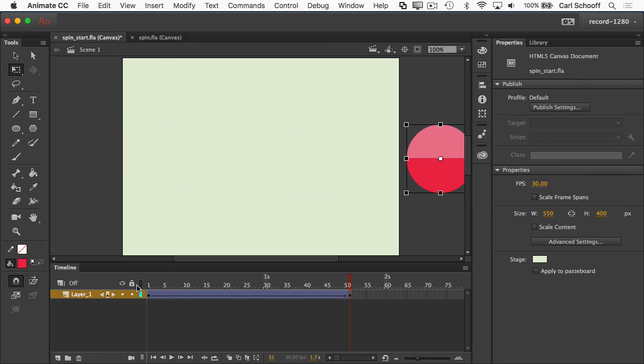So again, it's important to crack open that start file and build this animation for yourself. You can watch me do it and think you know what's going on, but really it's not until you open up the file, build these tweens, that you're going to build the confidence that you'll be able to do this stuff quickly in the future. So give it a shot. It's only going to take you like three minutes.